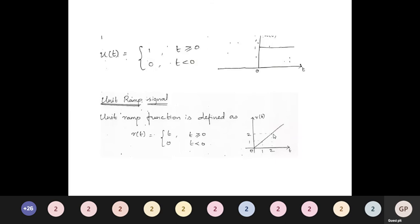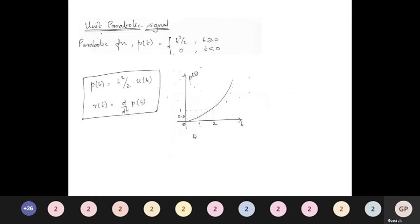Ramp functions enable evaluation of how a continuous time signal responds to a signal that increases linearly with time. The parabolic signal is represented as p(t) = t²/2 for t ≥ 0 and 0 for t < 0.